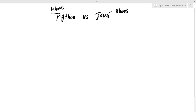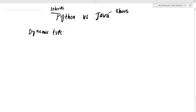Basically, Python and Java — the first difference is dynamic type versus statically typed. Python is dynamically typed and Java is statically typed.